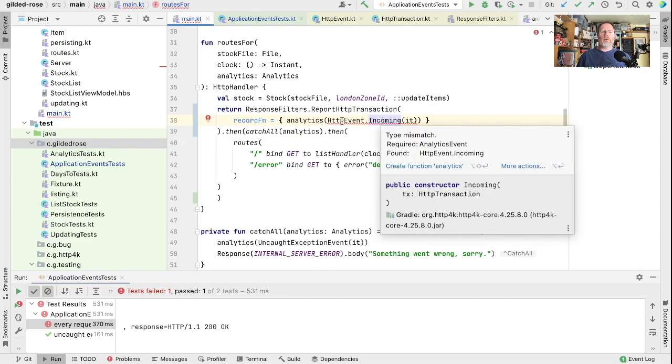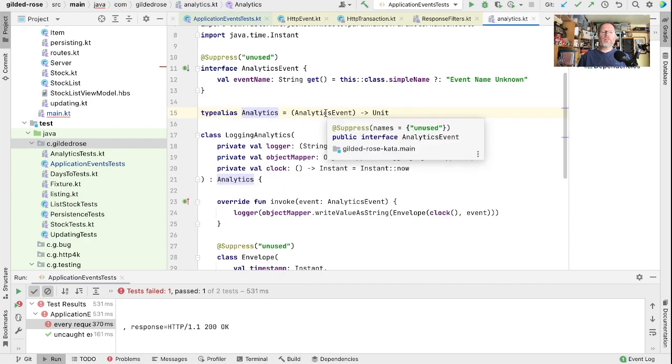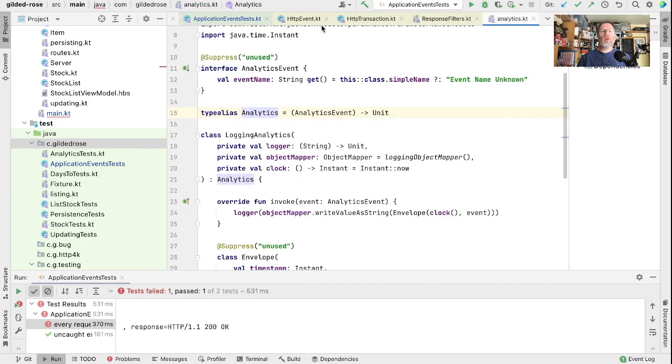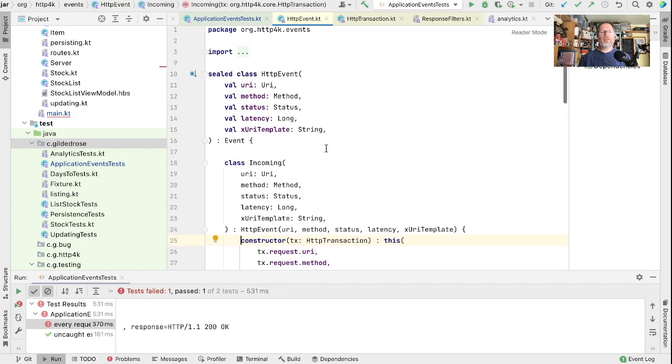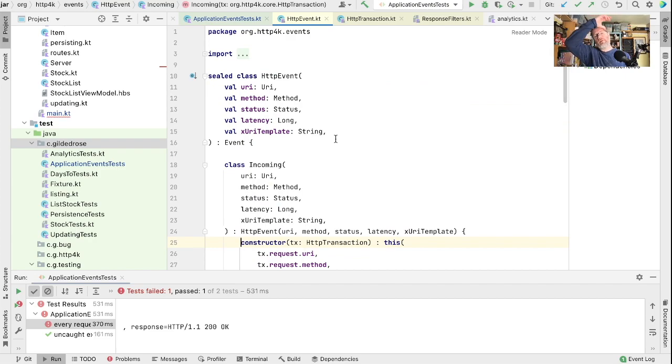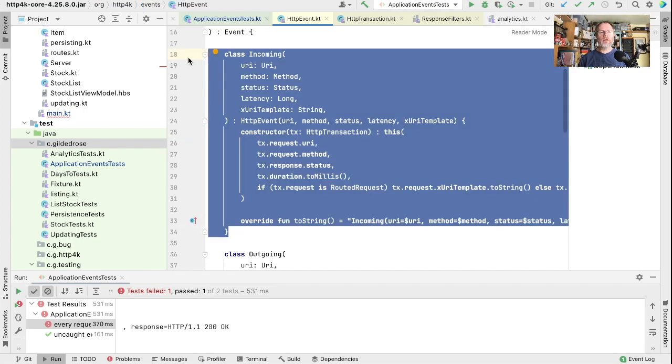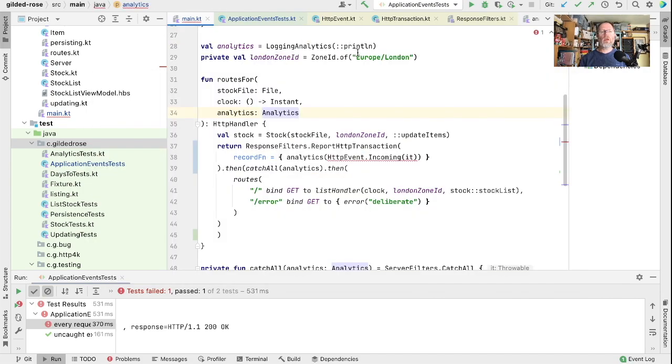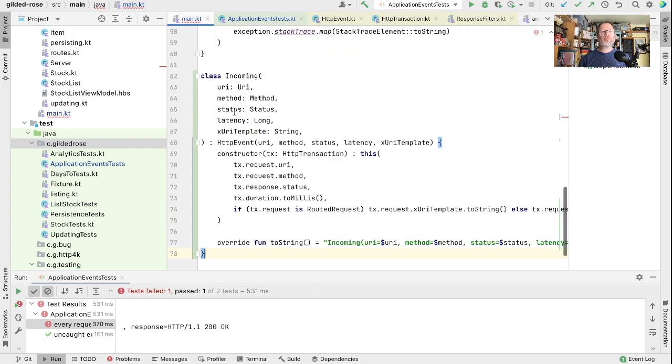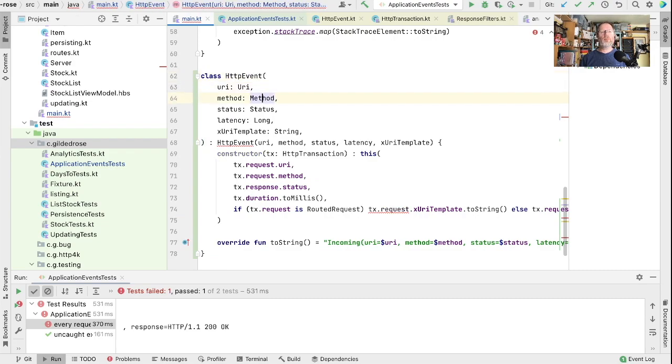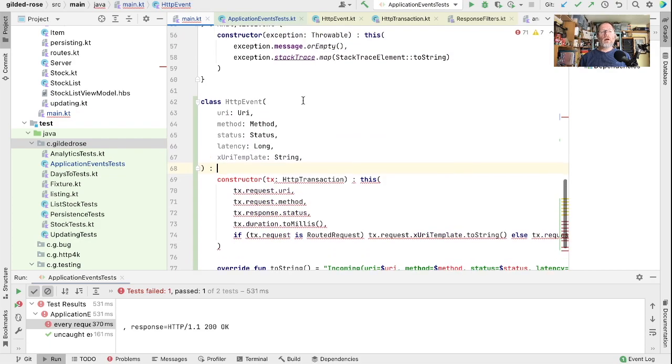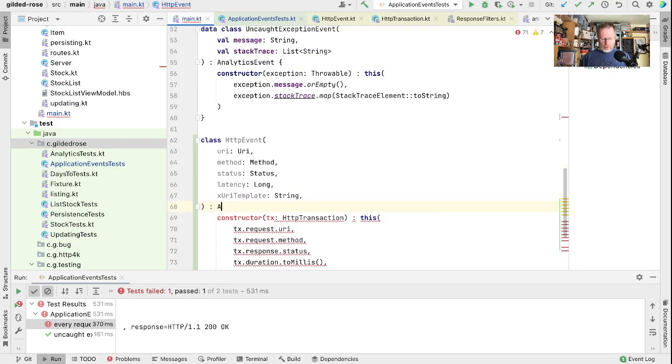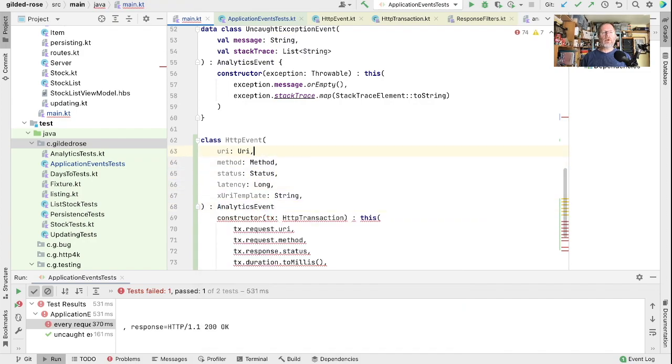We have a problem though. Our analytics here is a function from analytics event, whereas the HTTP event here is an HTTP 4K event. The types aren't the same. So maybe we should just copy this class but make it our own event type. That seems like an expedient thing to do. Let's copy this and we'll say we want to have our own class which we will call HTTP event. It is one of our analytics events.